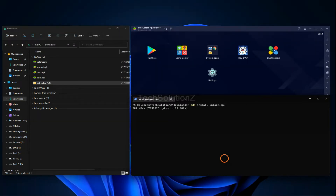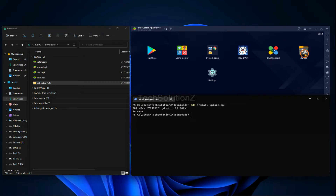Give it a while — it's done. You must be seeing Explorer File Manager has been successfully installed on BlueStacks 5.